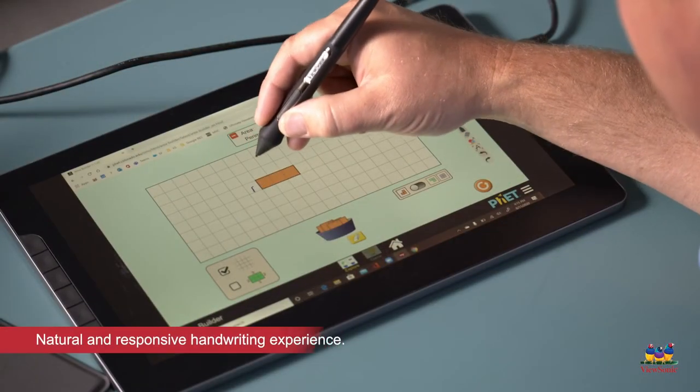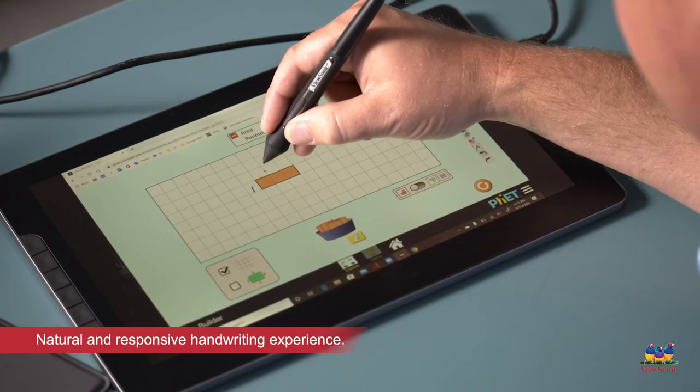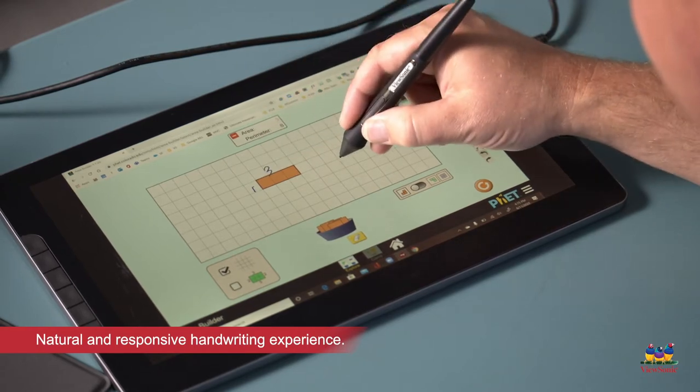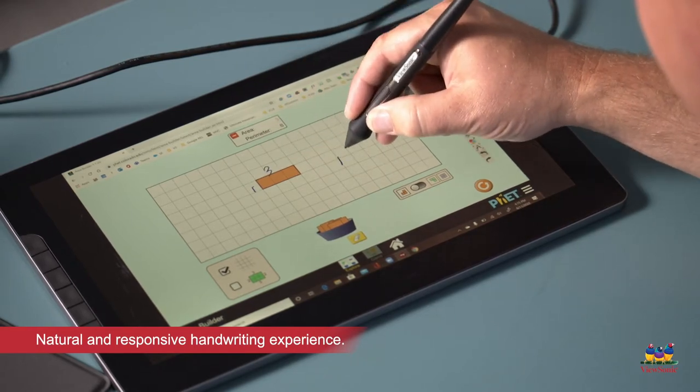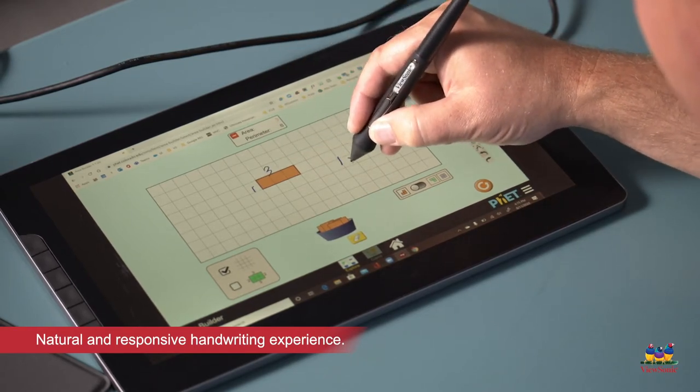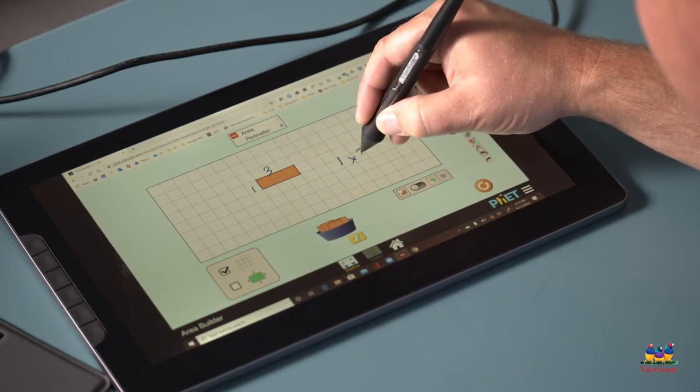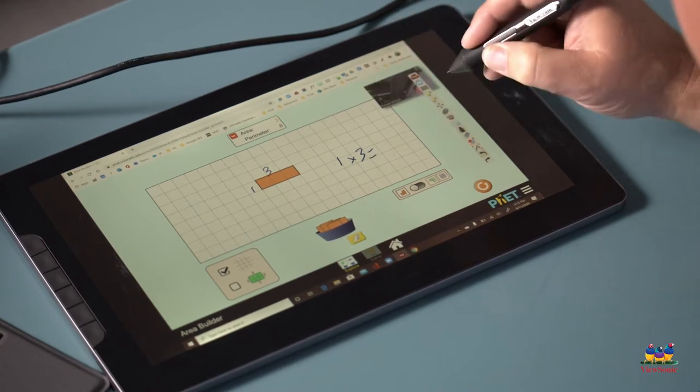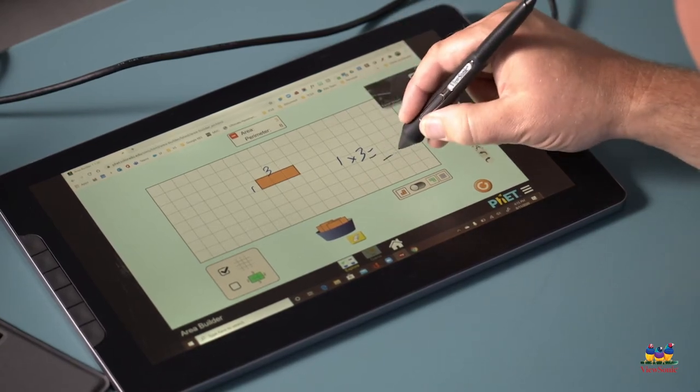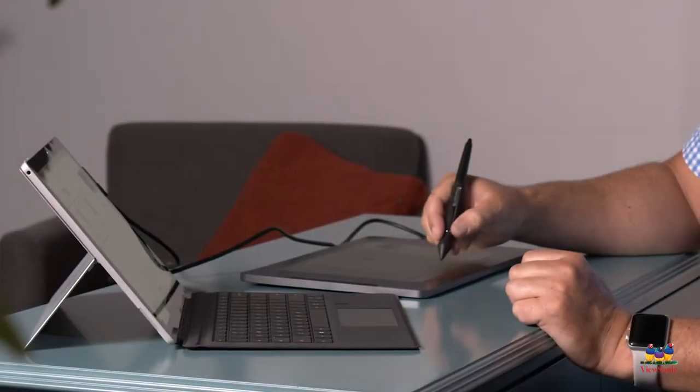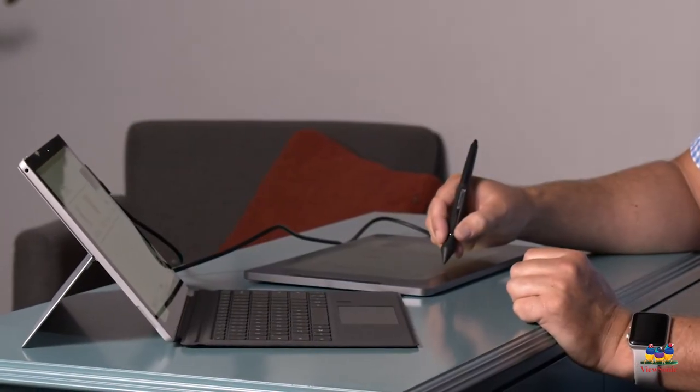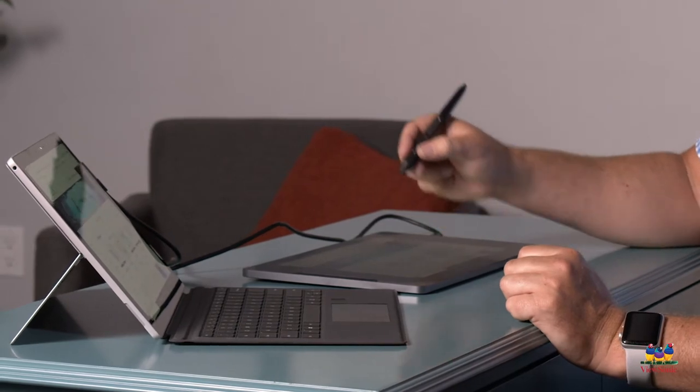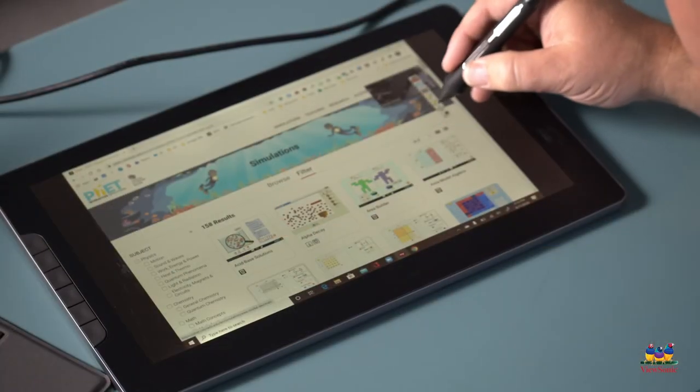Writing with the pen display feels just like writing on paper, and I love using the MyViewBoard whiteboard software for annotation. The 13-inch screen is plenty big. There's no calibration required and it's so easy to work with interactive websites.